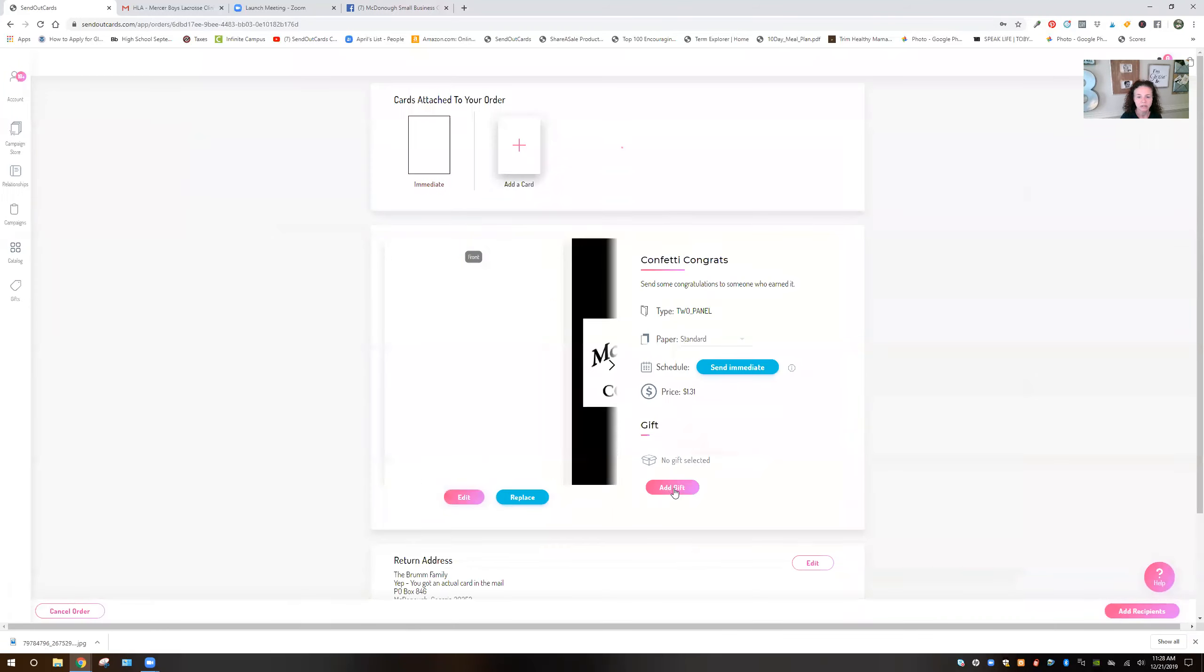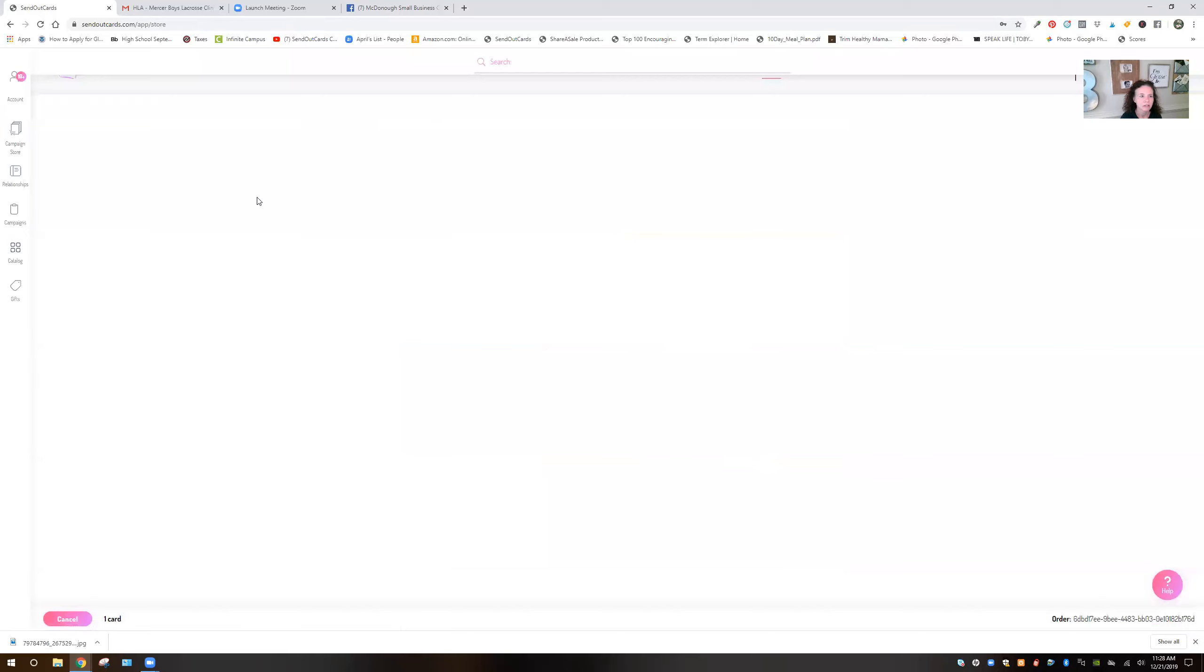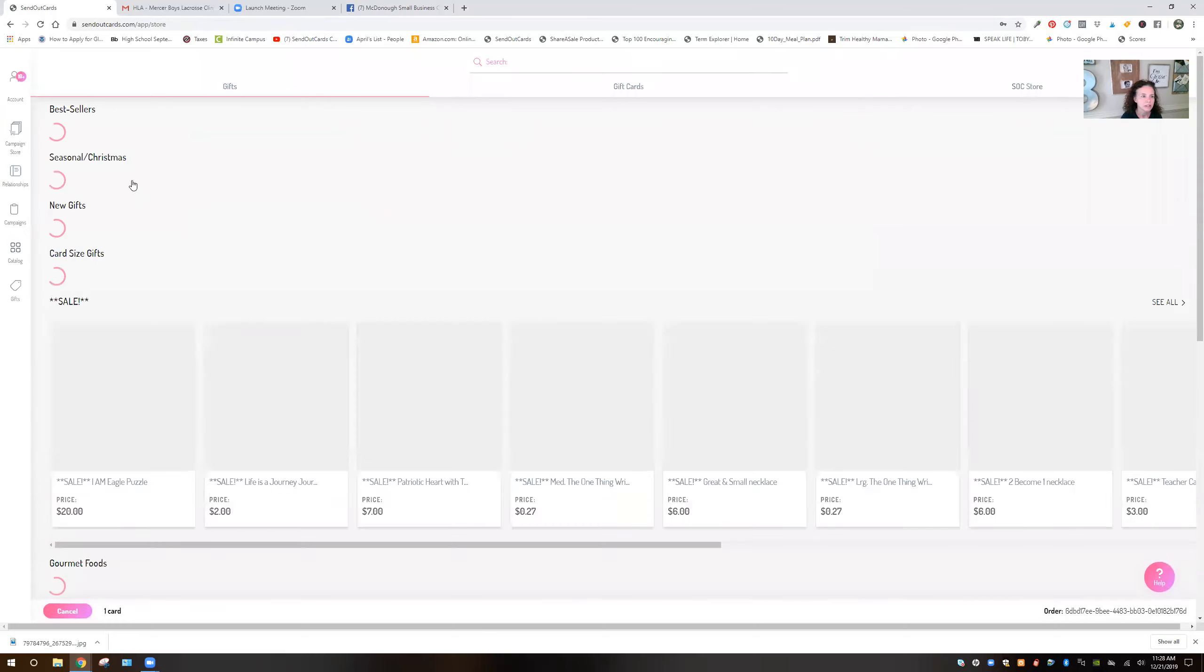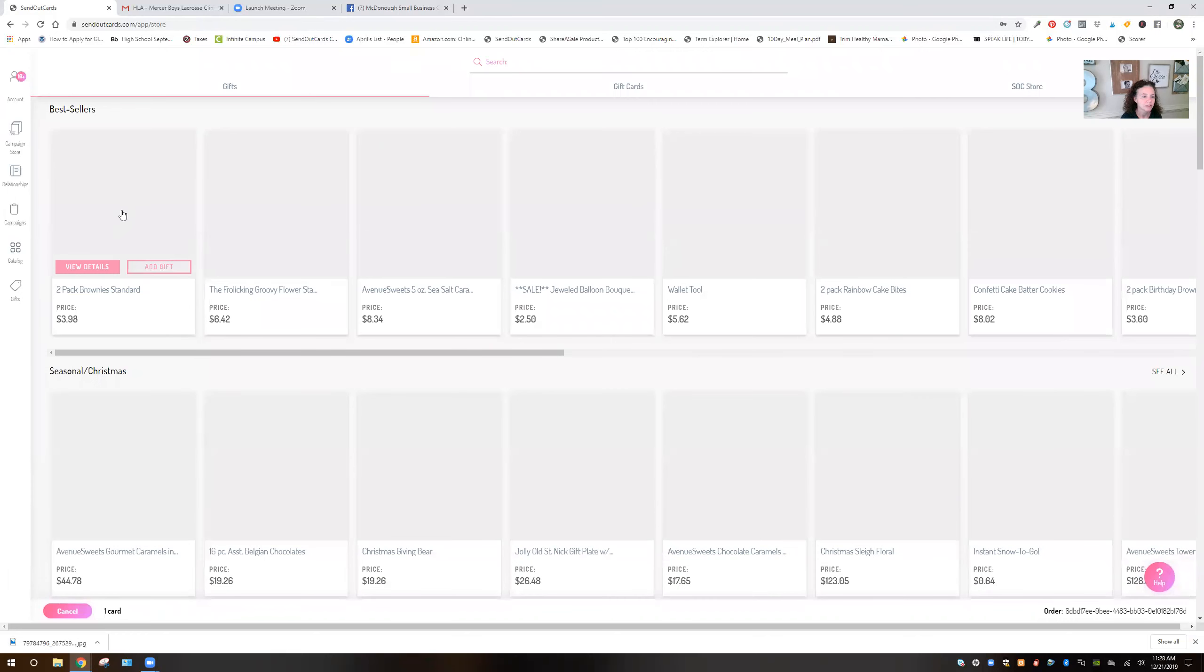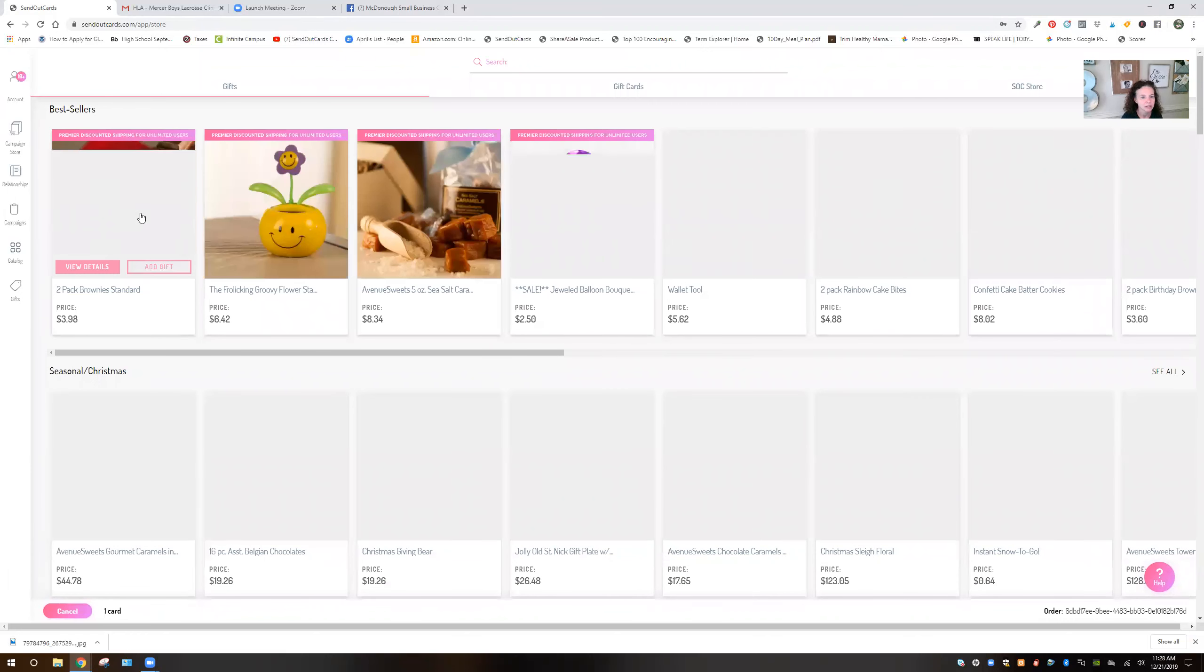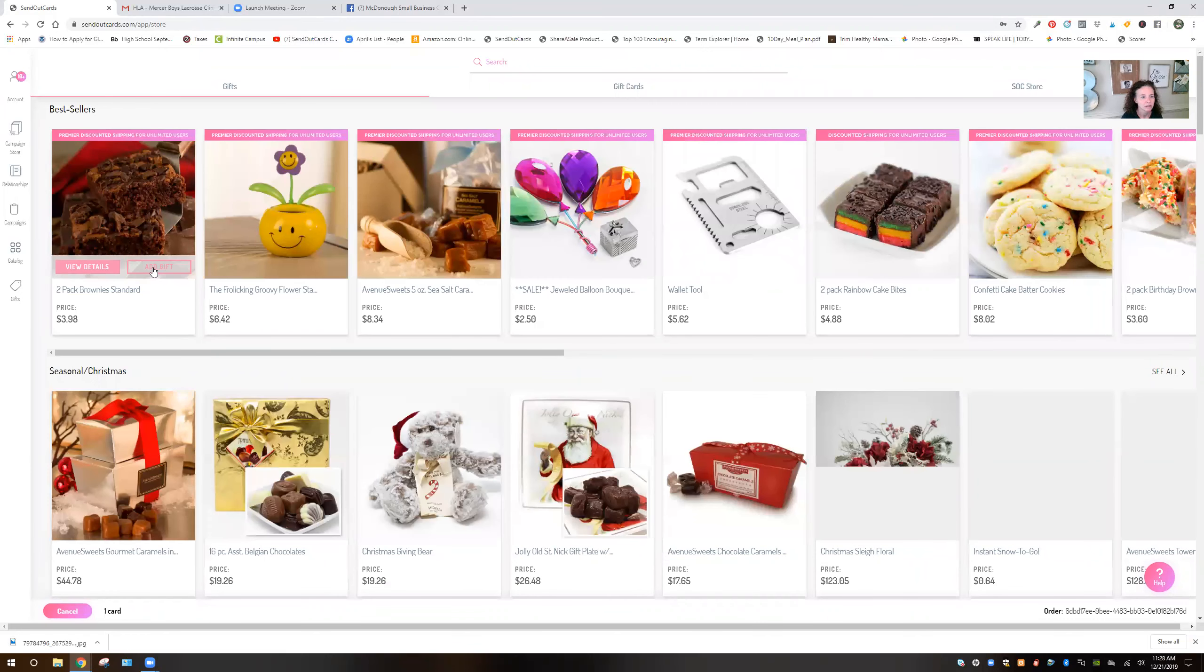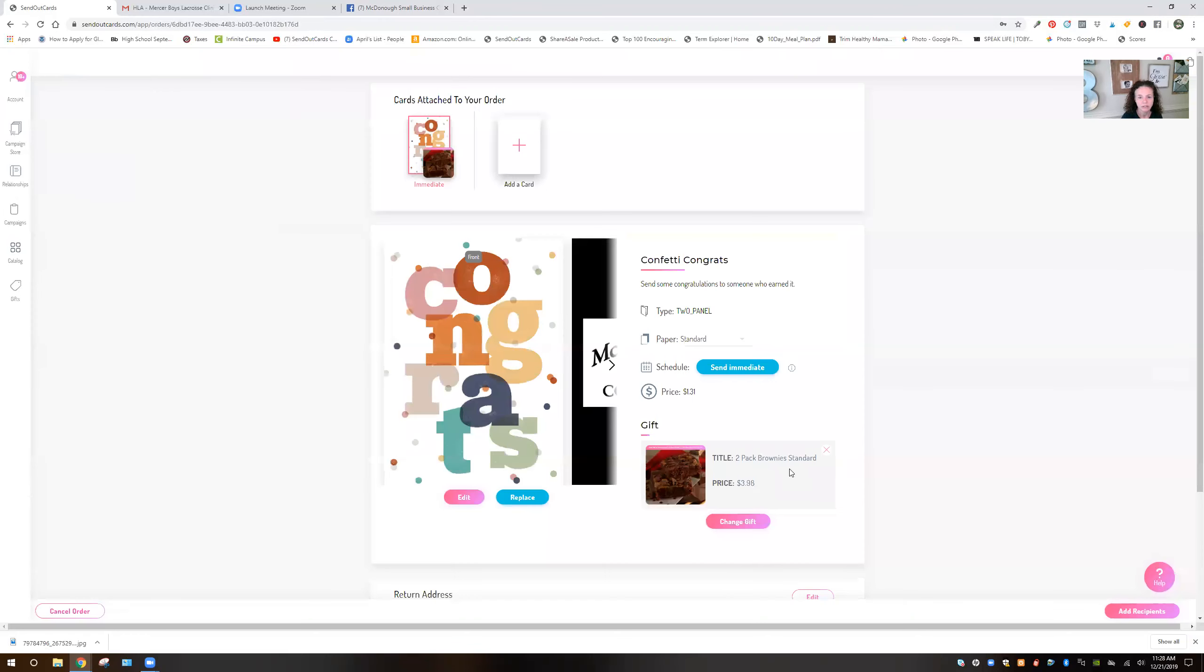And then I'm going to click add a gift. And I'm going to add the brownies. They come up first because it's our most popular gift. So here's the two pack brownies. Add gift.